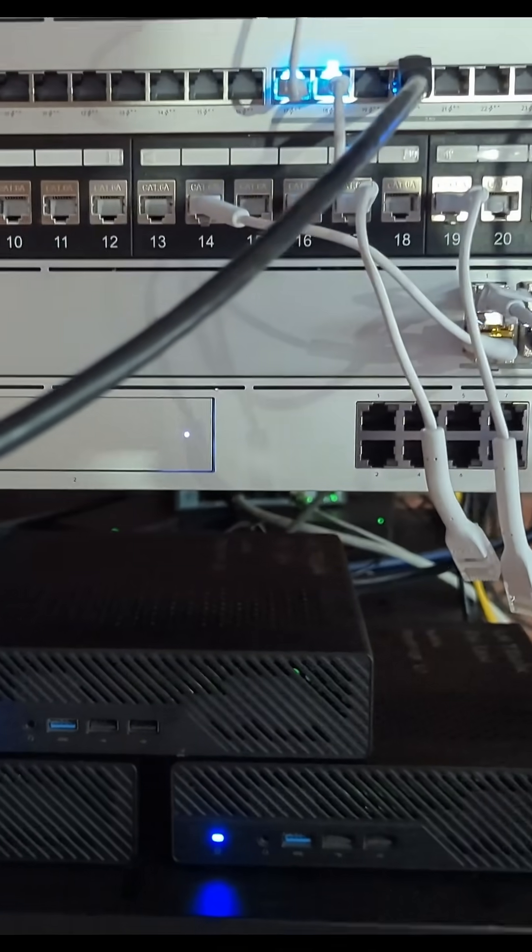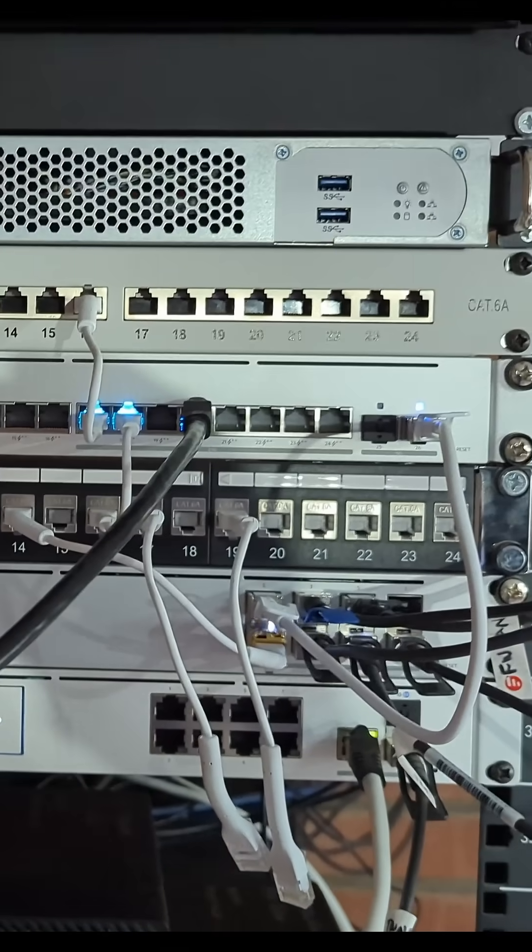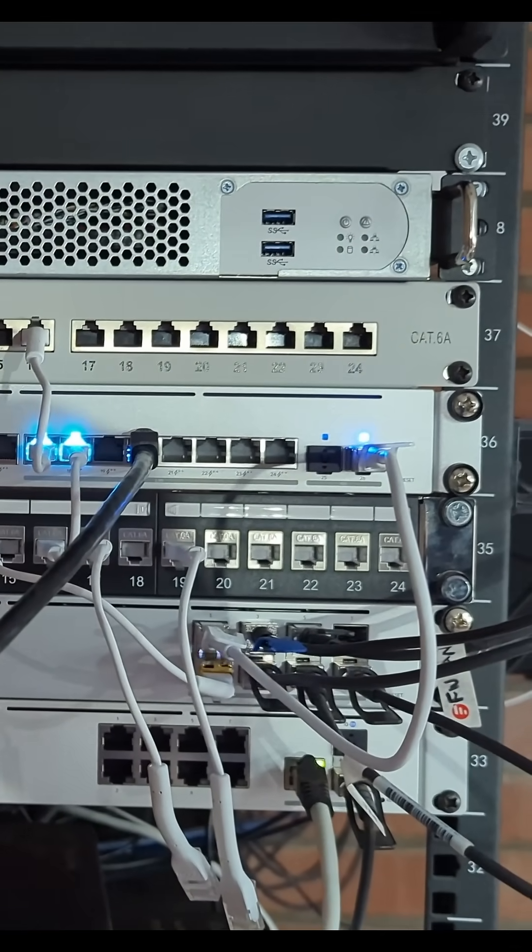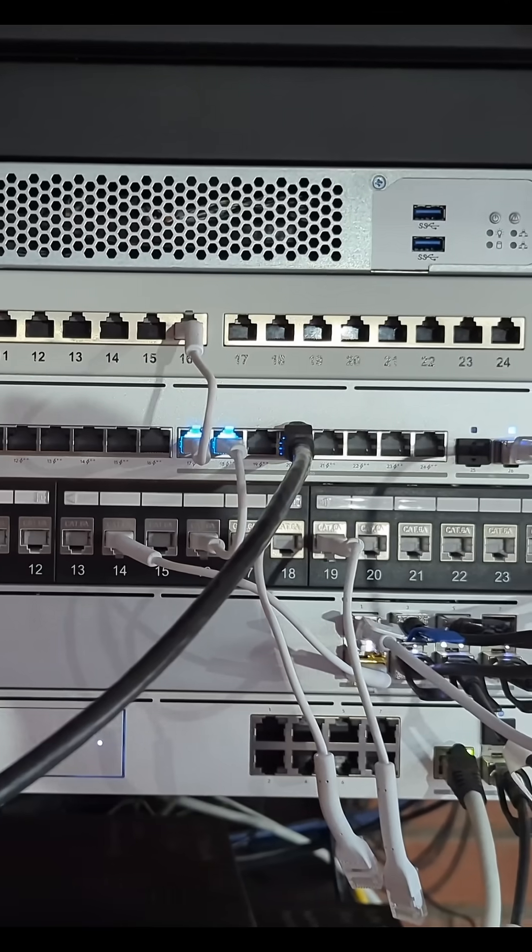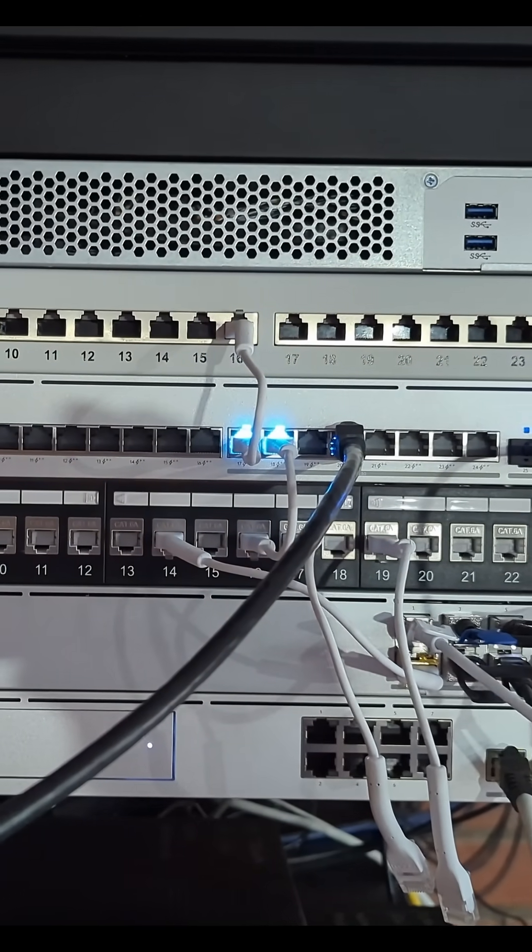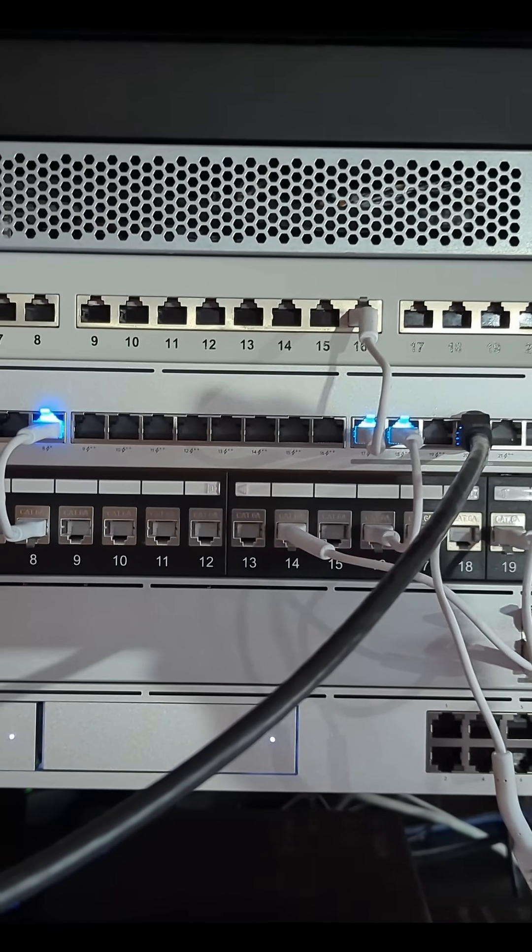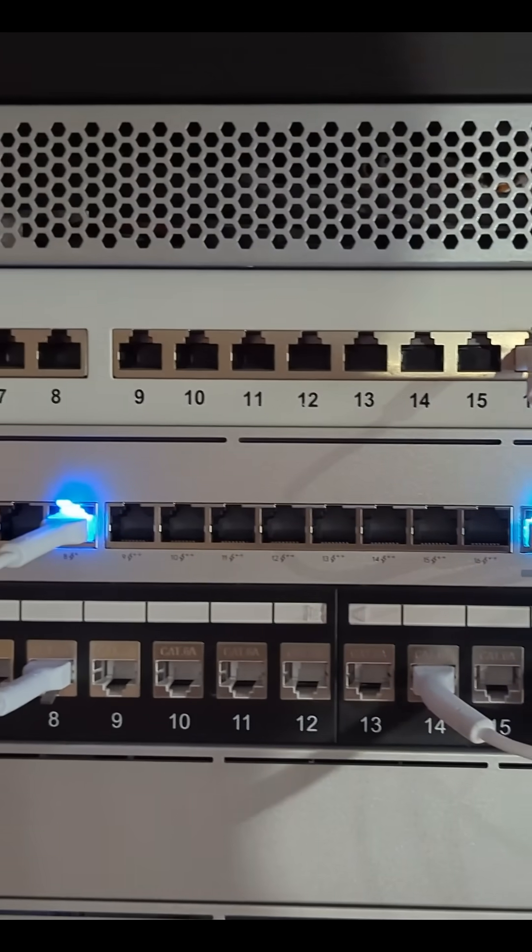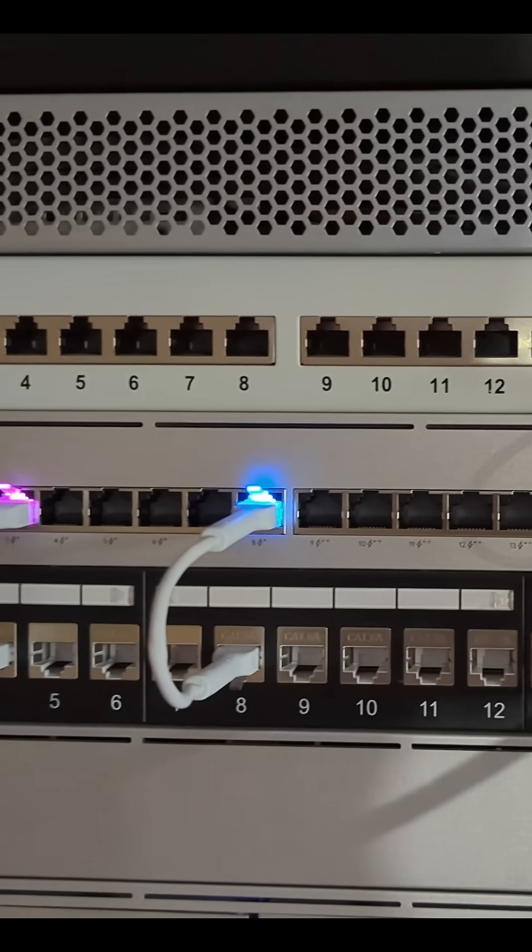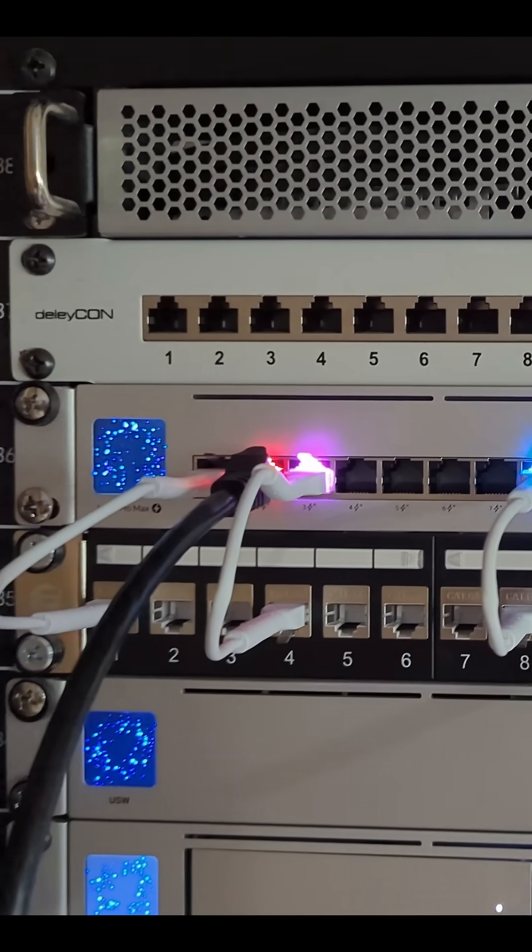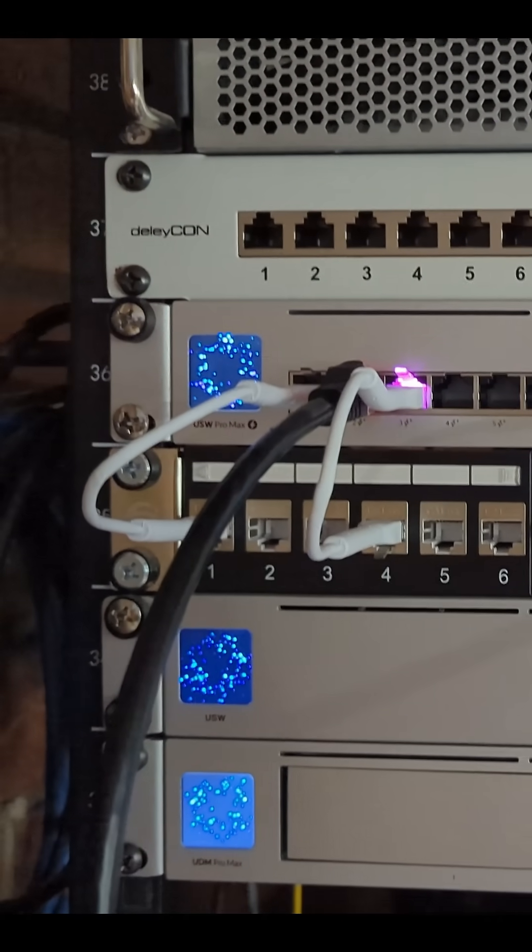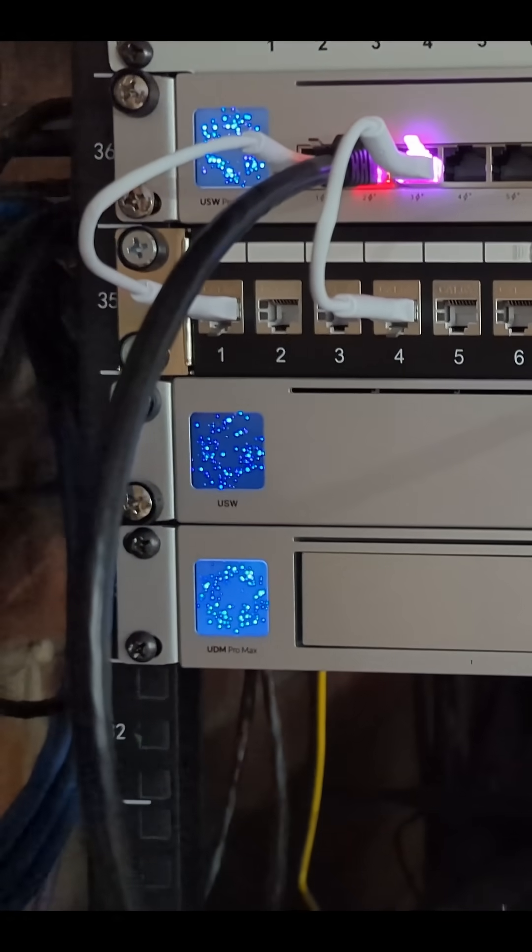Looking at the front of the rack now, you can see at the top I've got a redundant server. Then I've got my patch panel for punching down, and then the switch - that's the 24 PoE Pro Max with the ether lighting, which is set up to display some of the networks.